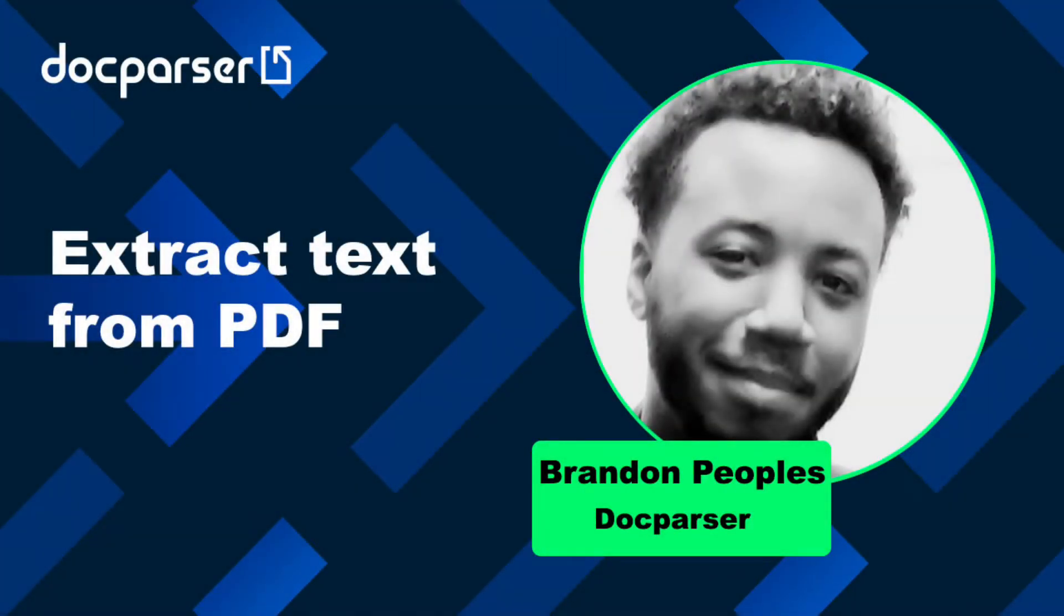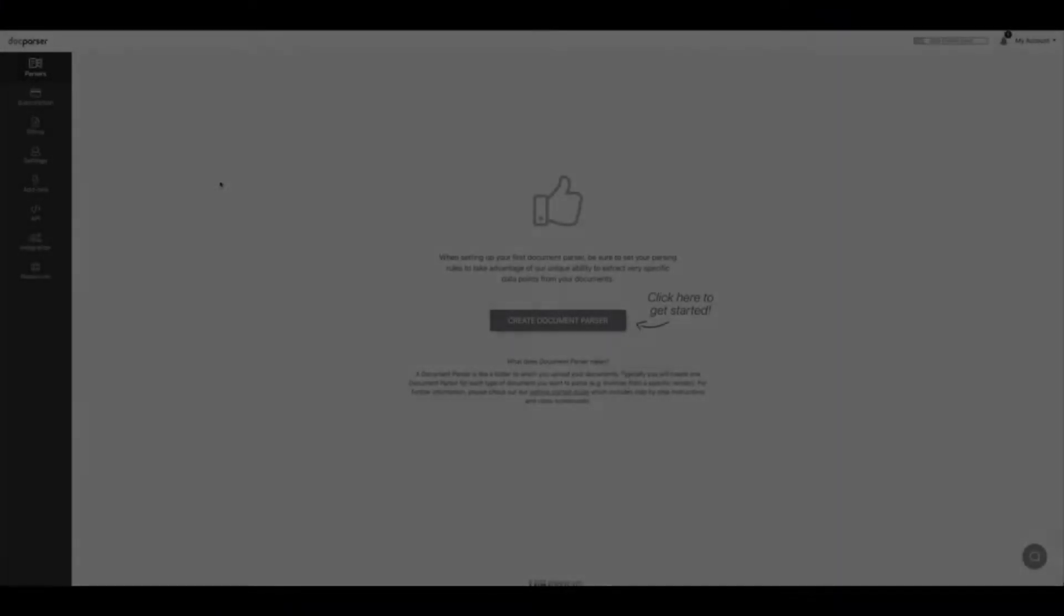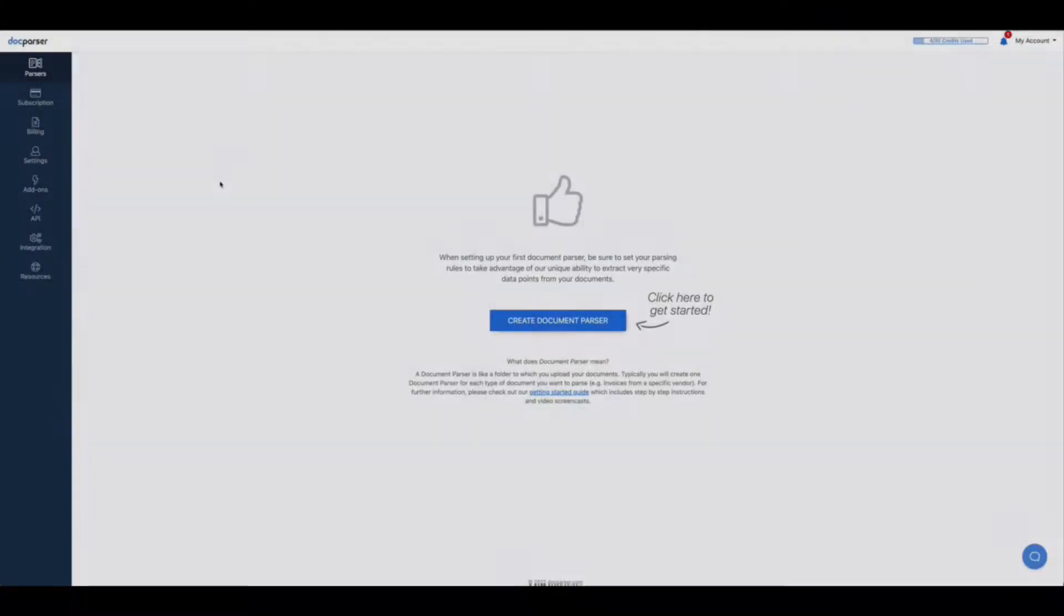Hello, my name is Brandon with DocParser and in this video I'm going to show you how to extract text from PDF. So the first step is to have a PDF document ready that you want to upload.